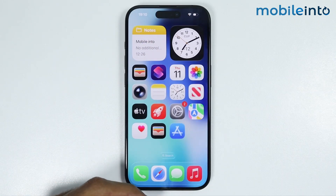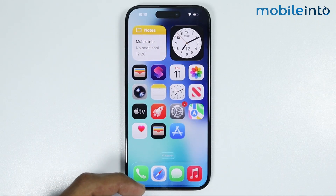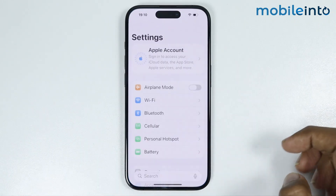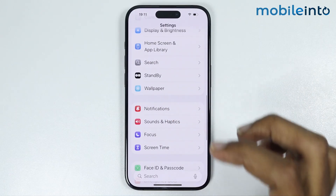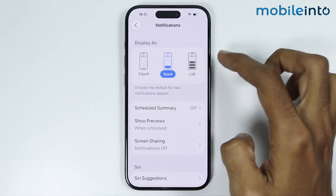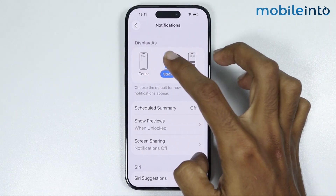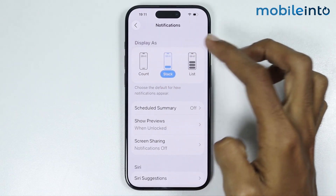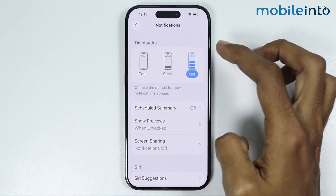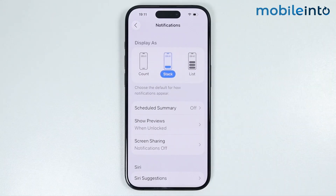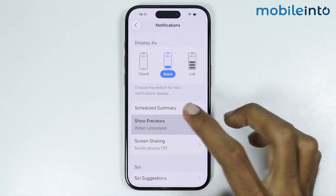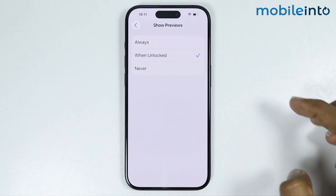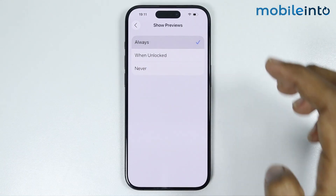After you do that, go to your home screen and open Settings. From here, tap on Notifications. Make sure you select Stack or List. After you do that, tap on Show Previews and select Always.